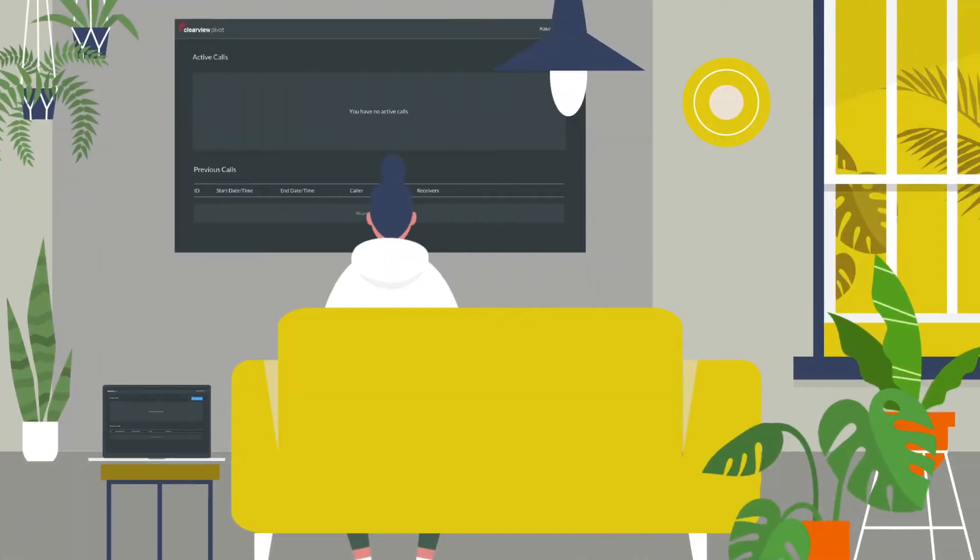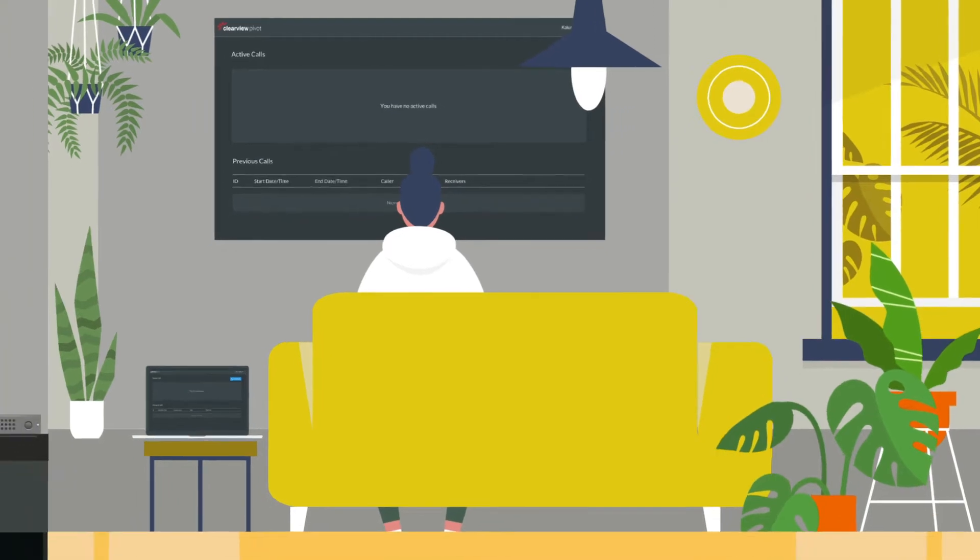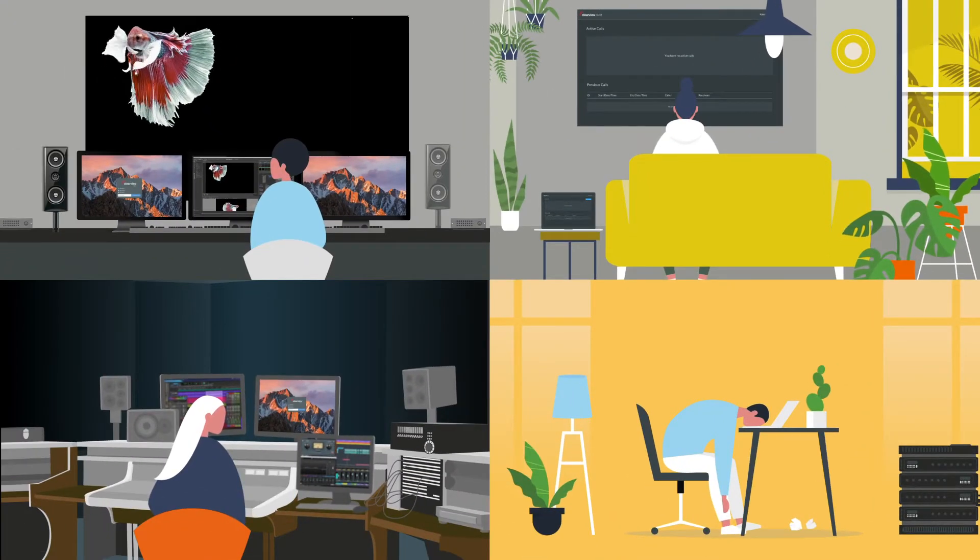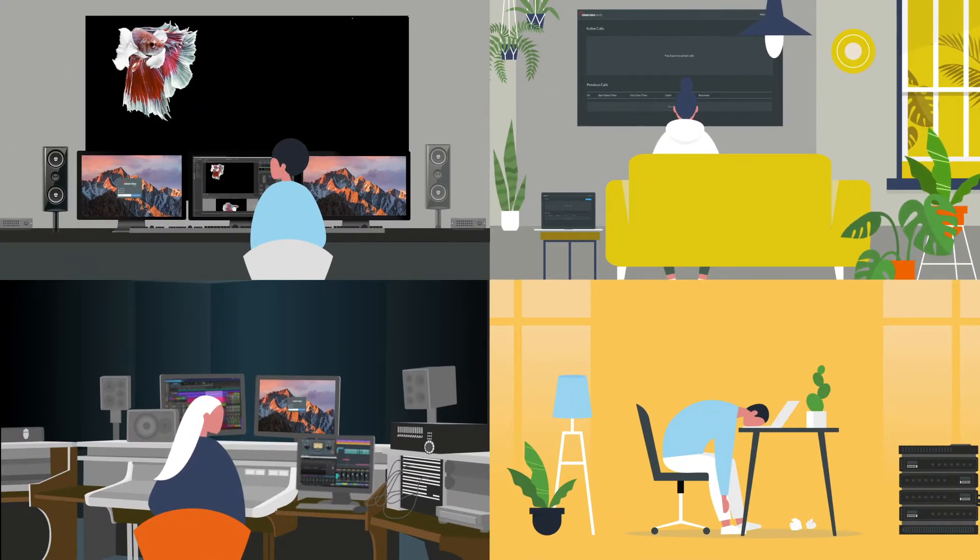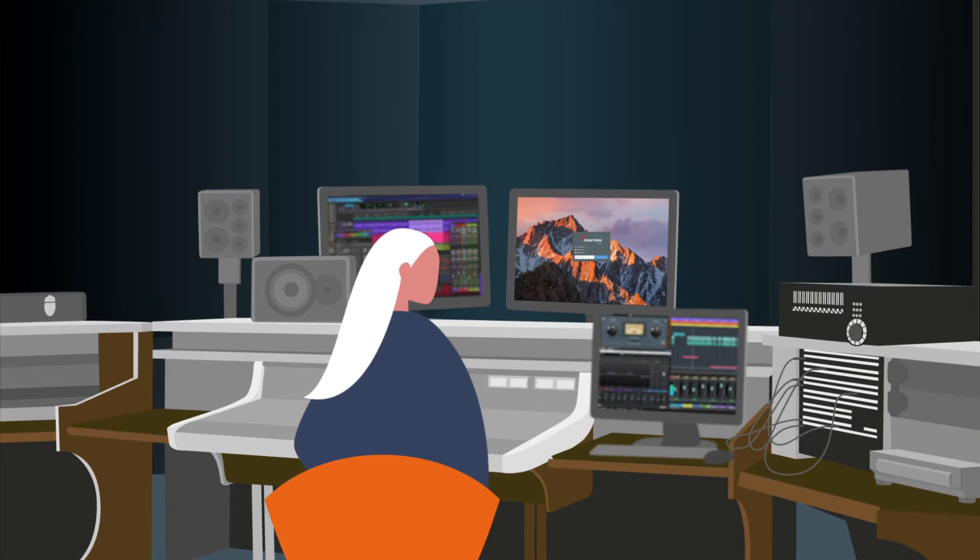Don't let distance create downtime. Directors, creative teams and executives can now view and approve anything from rushes to live editing sessions or feeds direct from the camera. And the best bit? It's really simple to use.